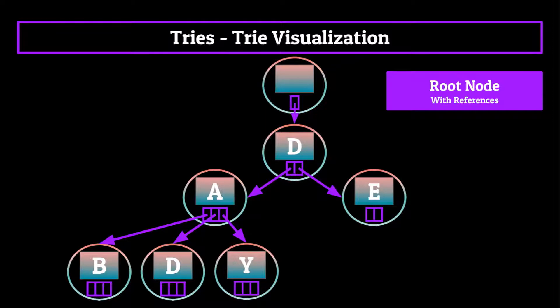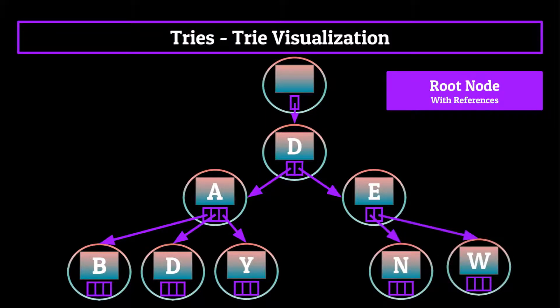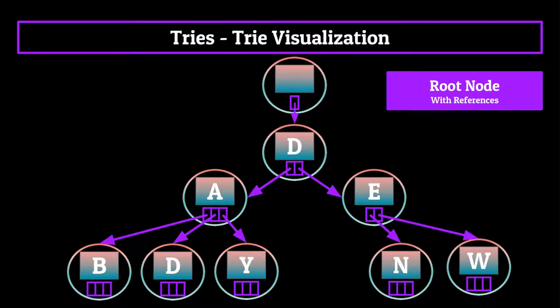For E, you'd have pointers which point towards nodes containing characters like N and W. Obviously there'd be more nodes than the ones shown on your screen right now for all levels of nodes, but what we've created here is a very simple trie.